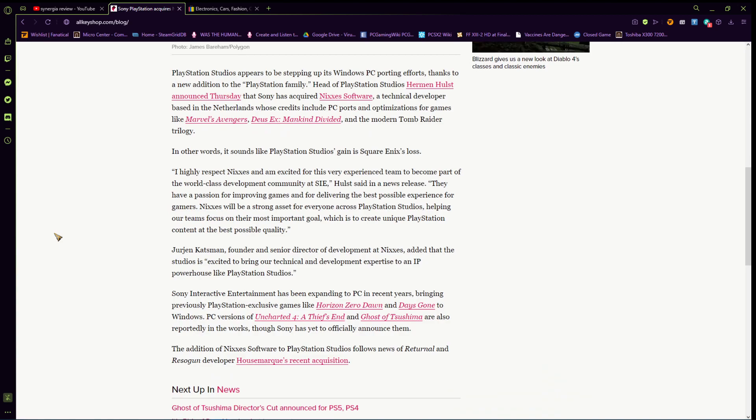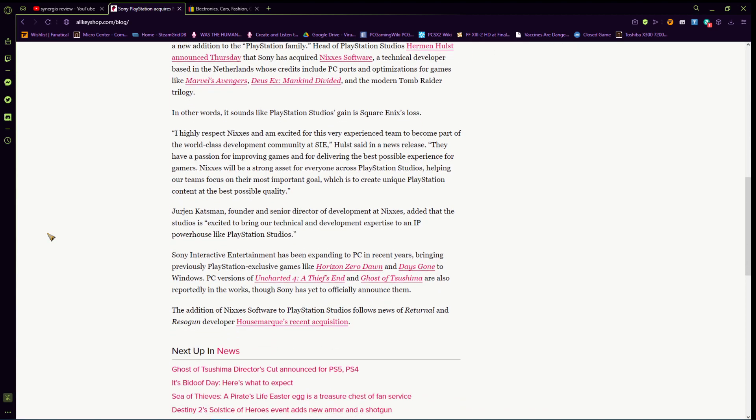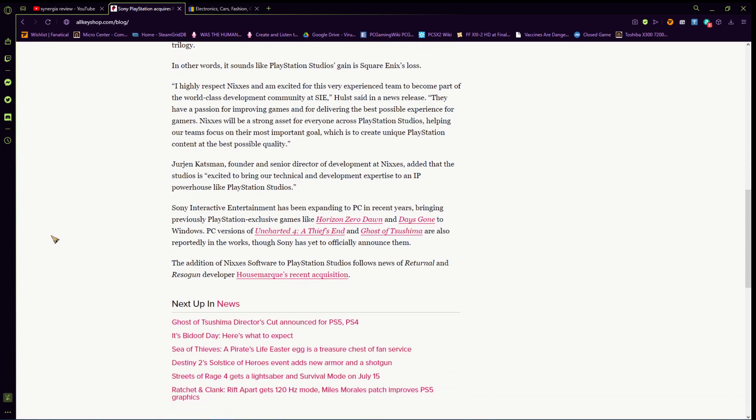Jurgen Katzmann, founder and senior director of development at Nixxes, added that the studio's decided to bring technical and development expertise to IP powerhouse like PlayStation Studios. Sony Interactive Entertainment has been expanded to PC in recent years, bringing previously PlayStation-exclusive games like Horizon and Days Gone to Windows. PC versions of Uncharted 4, which is basically confirmed, and Ghost of Tsushima, which is hinted because they took off the only on PlayStation, are also reported in the works. The addition of Nixxes software to PlayStation Studios follows news of Returnal and Resogun developer Housemarque's recent acquisition.